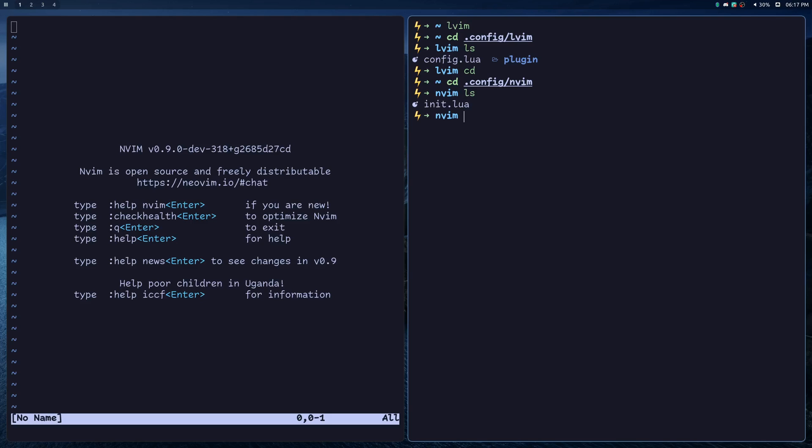This is one of the many things that sets LunarVim apart from other NeoVim distributions, which typically replace your NeoVim config altogether.